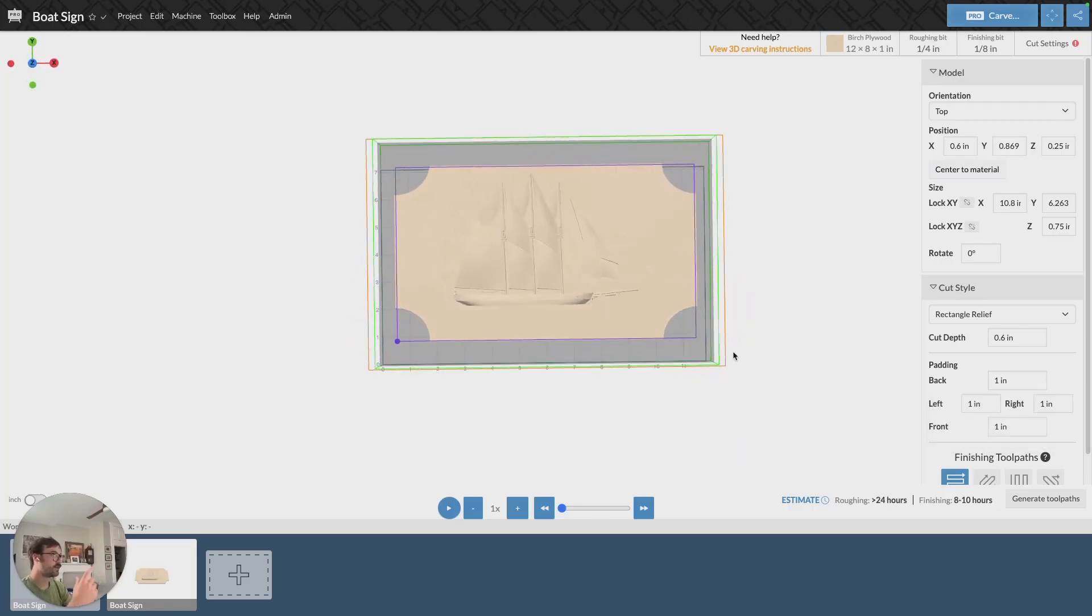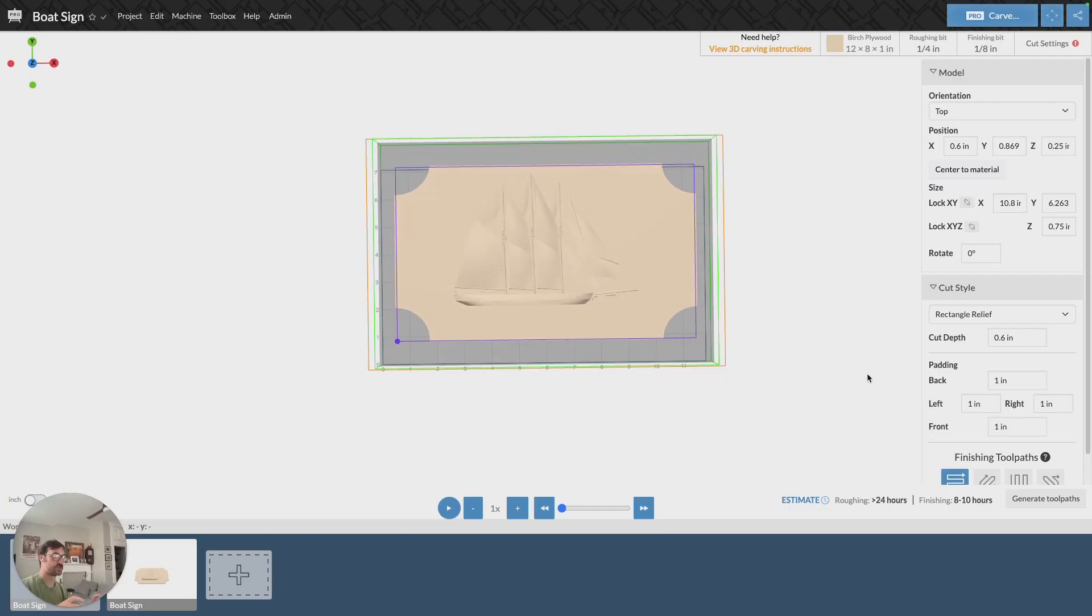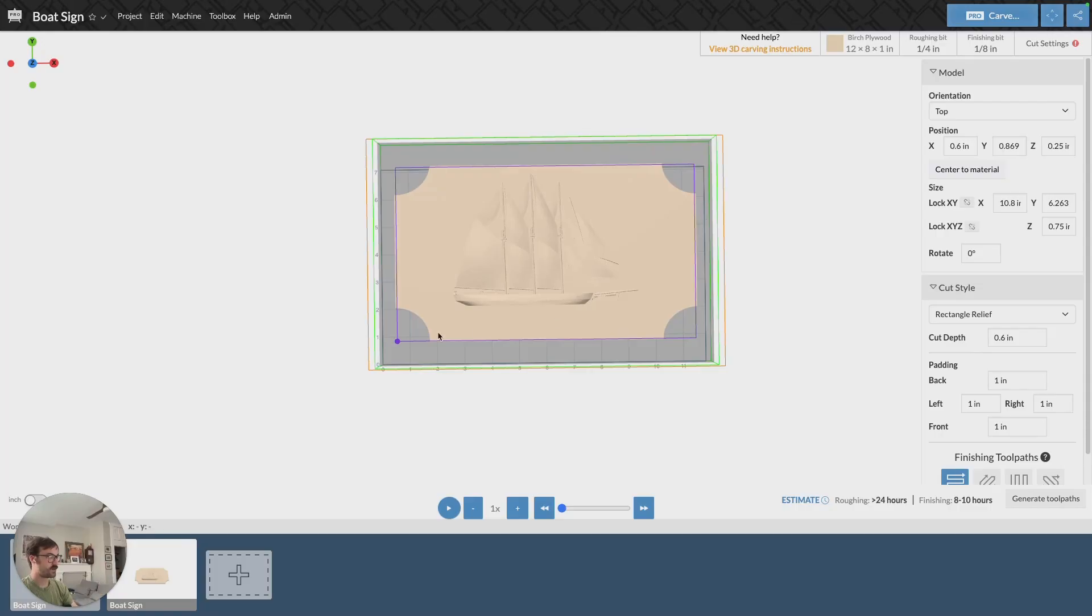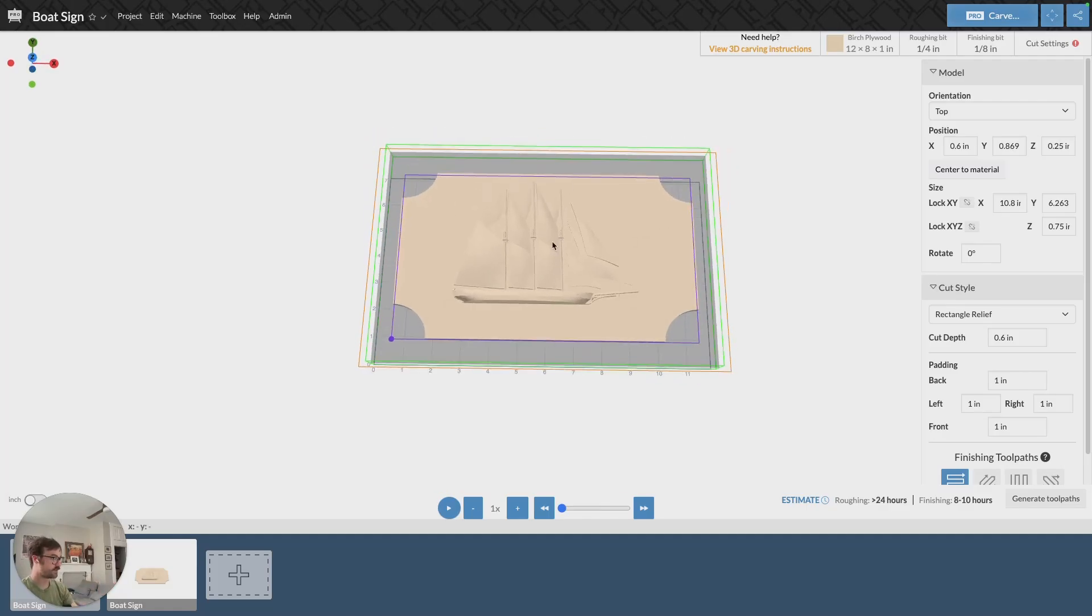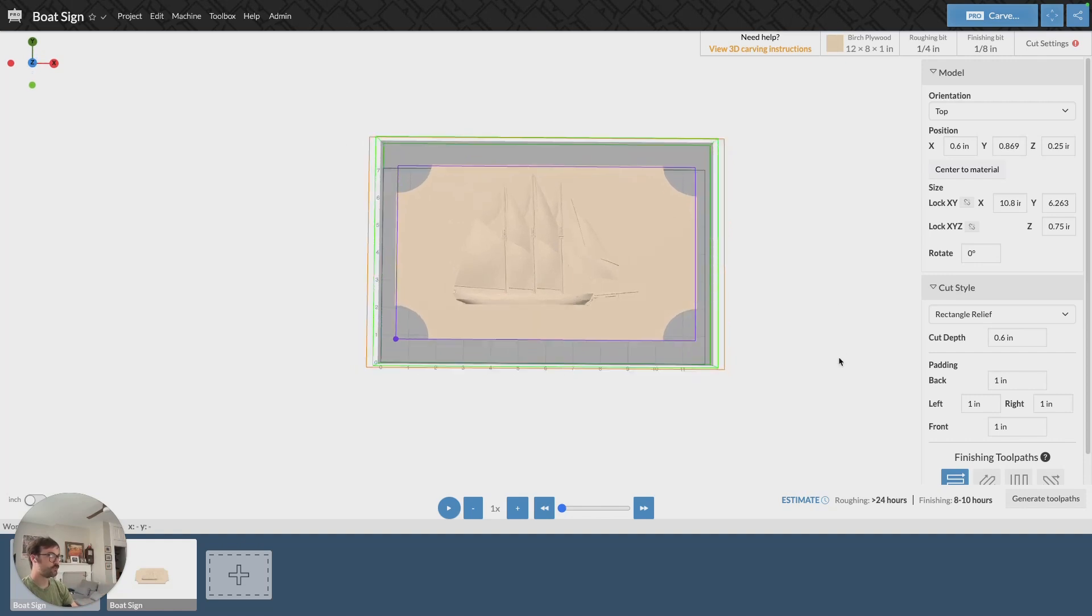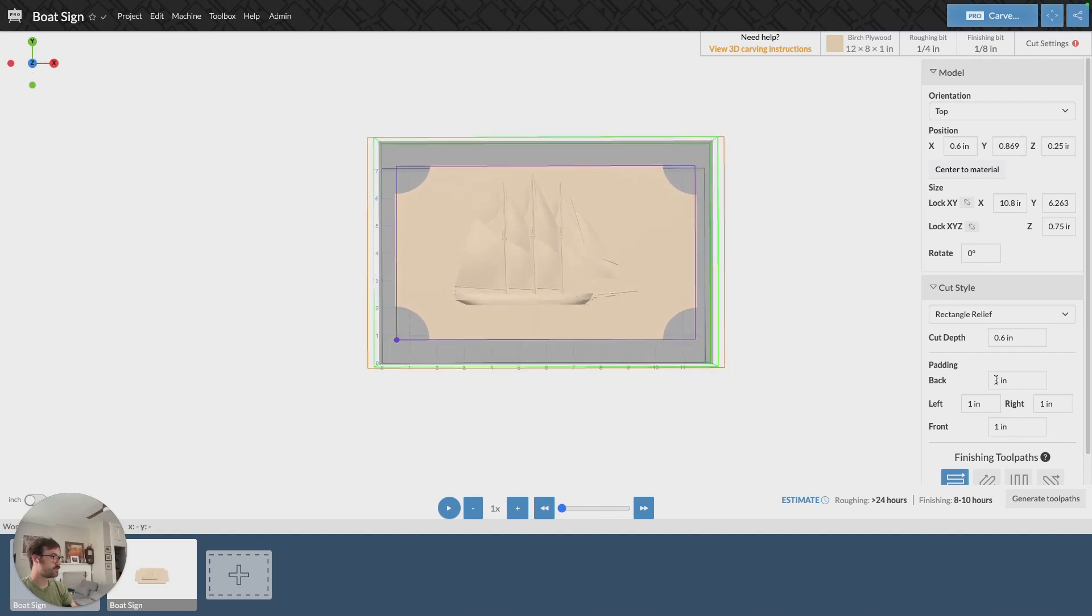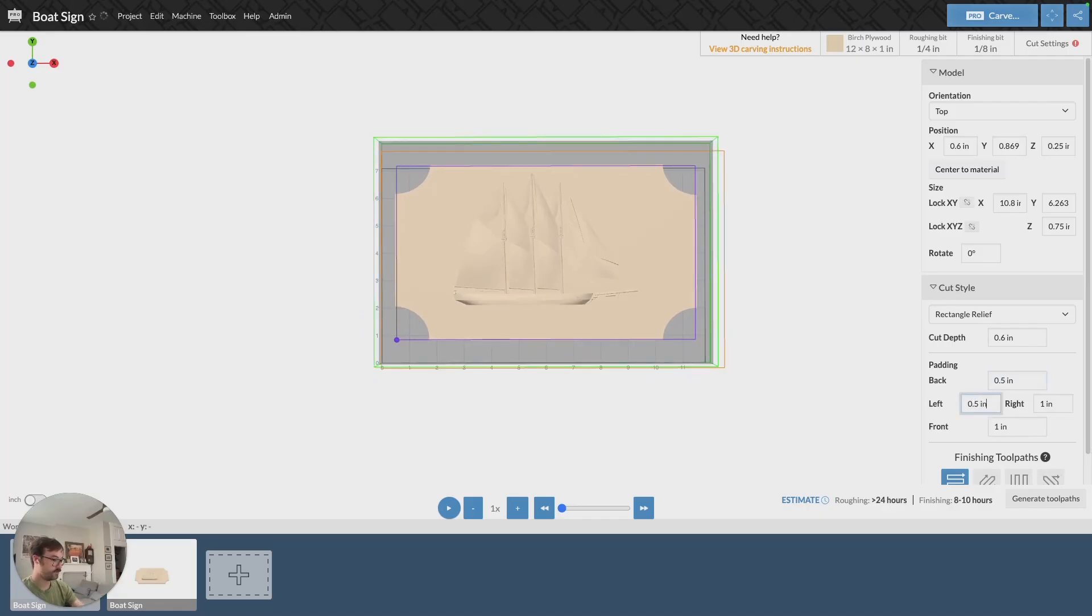The only other thing to mention is that now there's also padding to think about. And padding is the size of the rectangle around our model. So how much outside of this purple square is there going to be a rectangle around my object? In this case, that's shown by this orange box. That's a little too big given my material, so I'm going to adjust it to 0.5 all the way around.